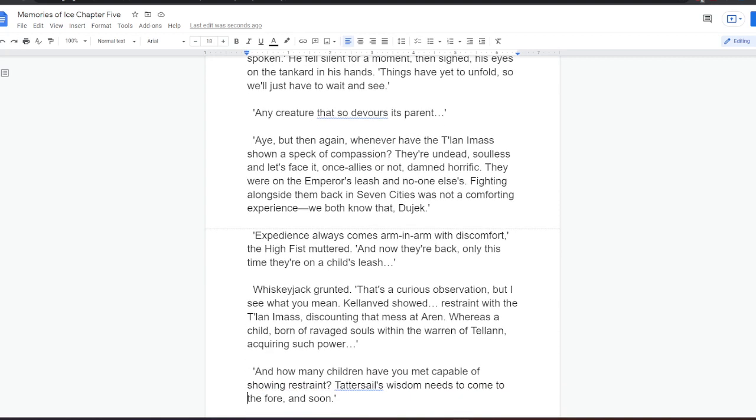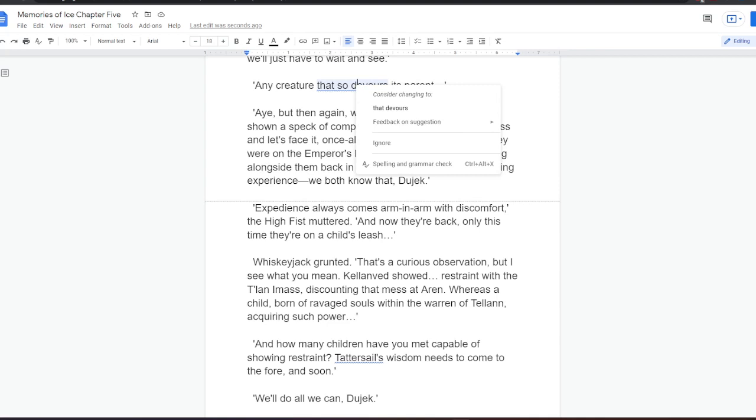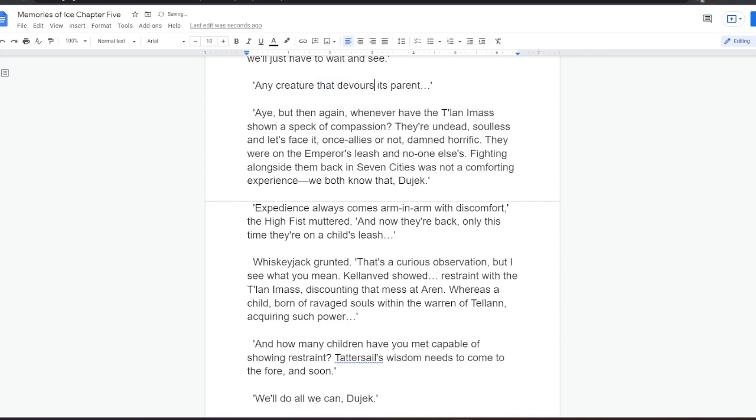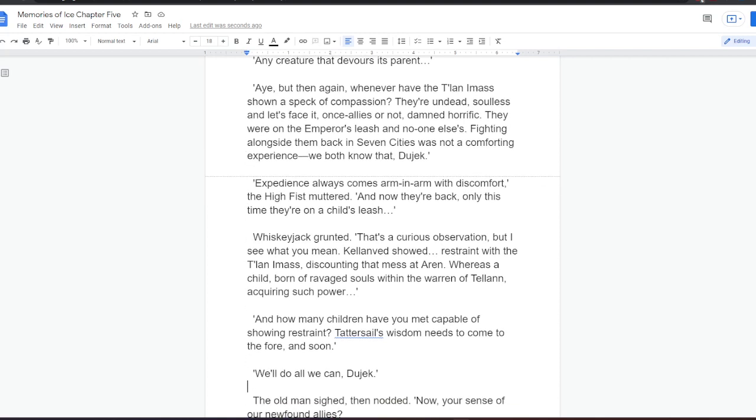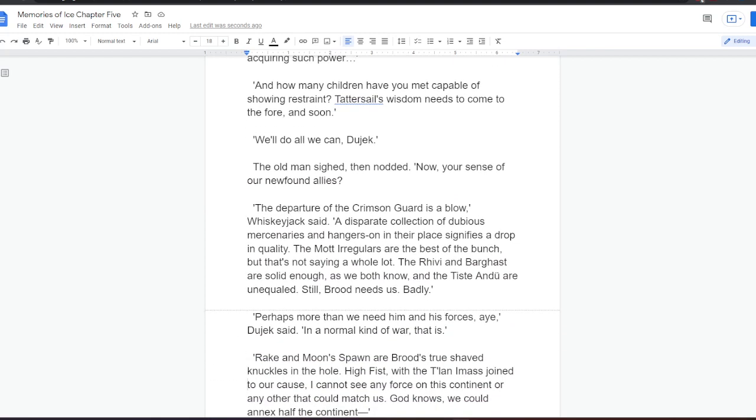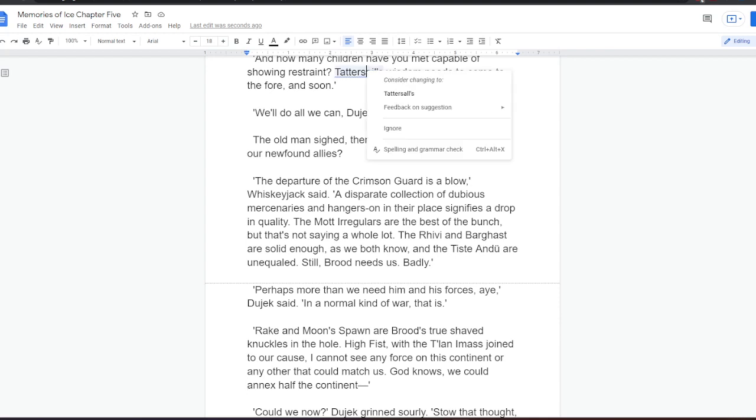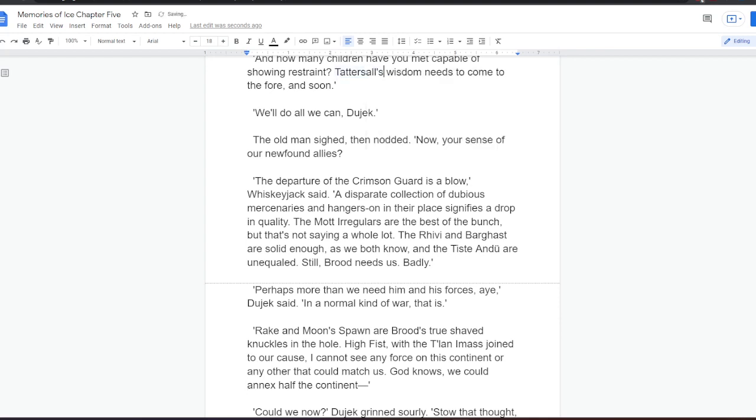Expedience always comes arm in arm with discomfort, the Highfist muttered. And now they're back. Only this time, they're on a child's leash. Whiskeyjack grunted. That's a curious observation, but I see what you mean. Kelanved showed restraint with the Talani mass, discounting that mess at Arran. Whereas a child, born of ravaged souls within the Warren of Telan, acquiring such power... And how many children have you met capable of showing restraint? Tattersail's wisdom needs to come to the fore, and soon. We'll do all we can, Dujek. The old man sighed, then nodded. Now, your sense of our newfound allies. The departure of the Crimson Guard is a blow, Whiskeyjack said. A desperate collection of dubious mercenaries and hangers-on in their place signifies a drop in quality. The Motti Regulars are the best of the bunch, but that's not saying a whole lot. The Rivian Barghast are solid enough, as we both know, and the Tiste Andii are unequaled. Still, Brood needs us, badly. Perhaps more than we need him and his forces, aye, Dujek said.